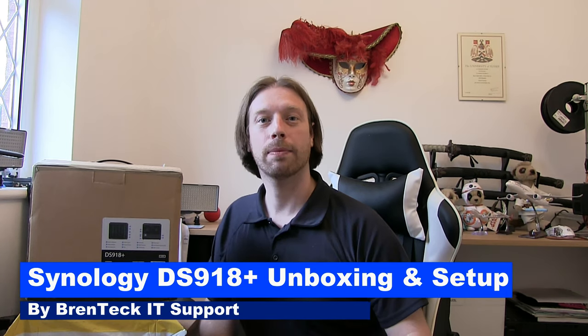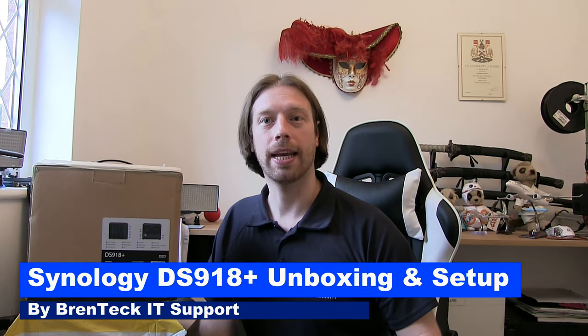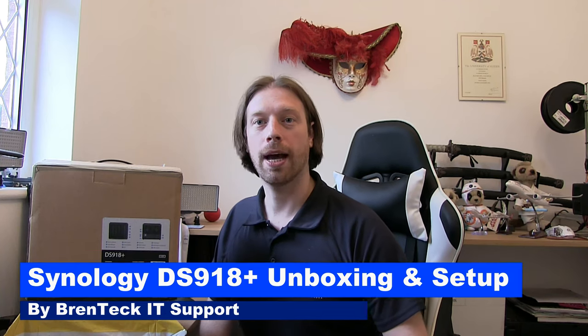Hi! Welcome back to Brent Tech IT Support. Today we're going to be looking at unboxing and setting up of the Synology DS918+.